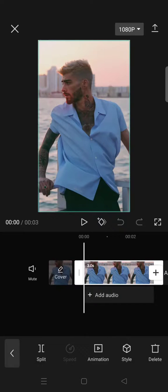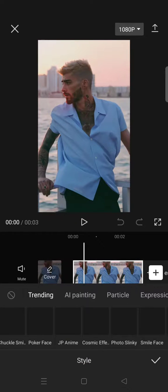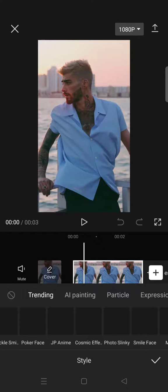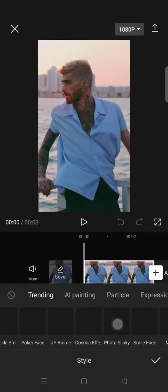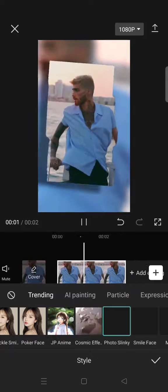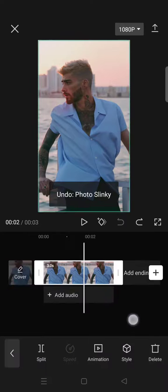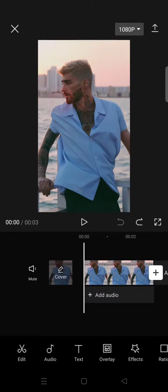The first one I'm going to show you is the style. So you can just click on a picture, add it to CapCut, go to Style, and then here just select the photo slinky effect or style. Wait for it to be applied to your picture. After you select that, the style of your picture will look like this — it will move like this. So that's the first way.